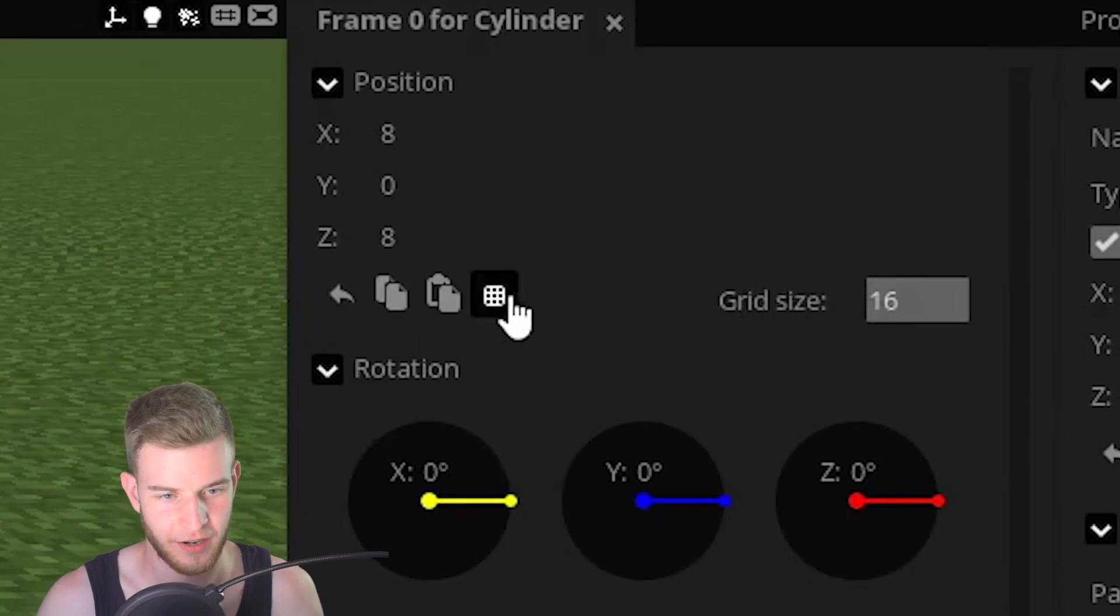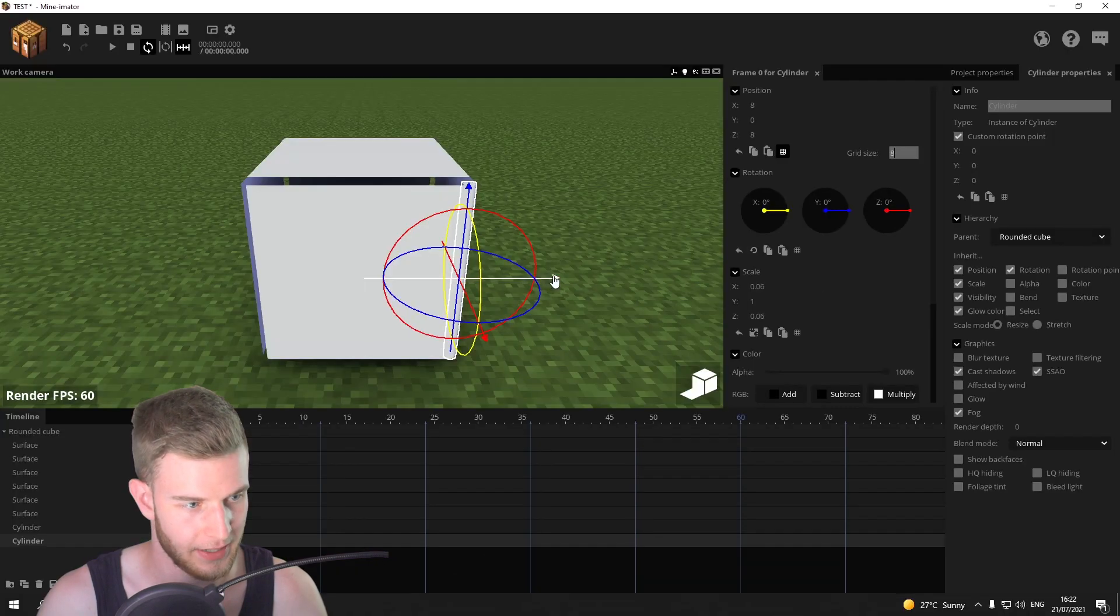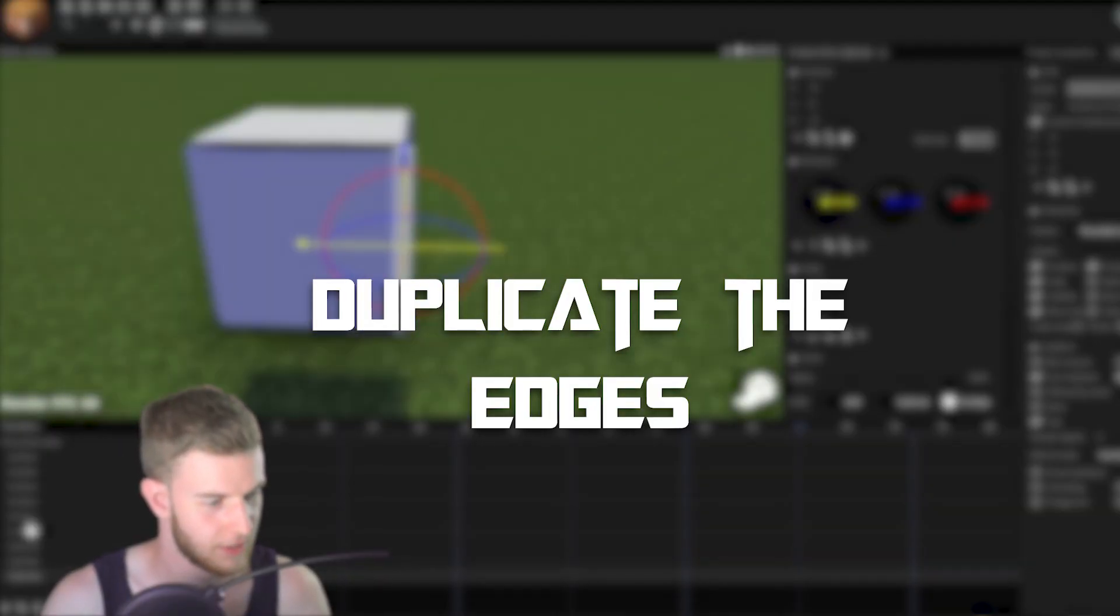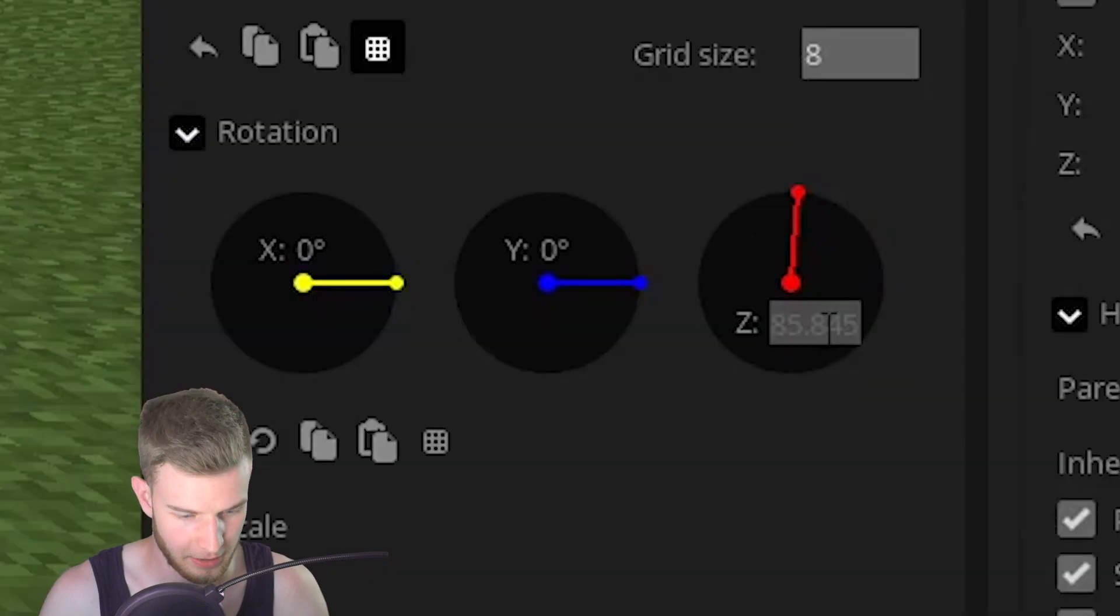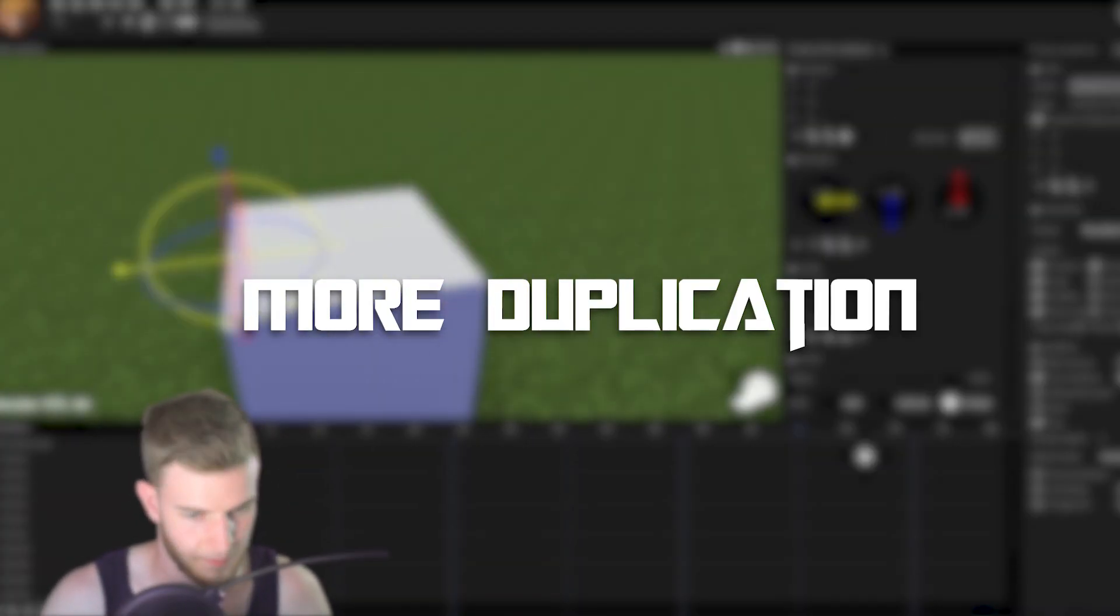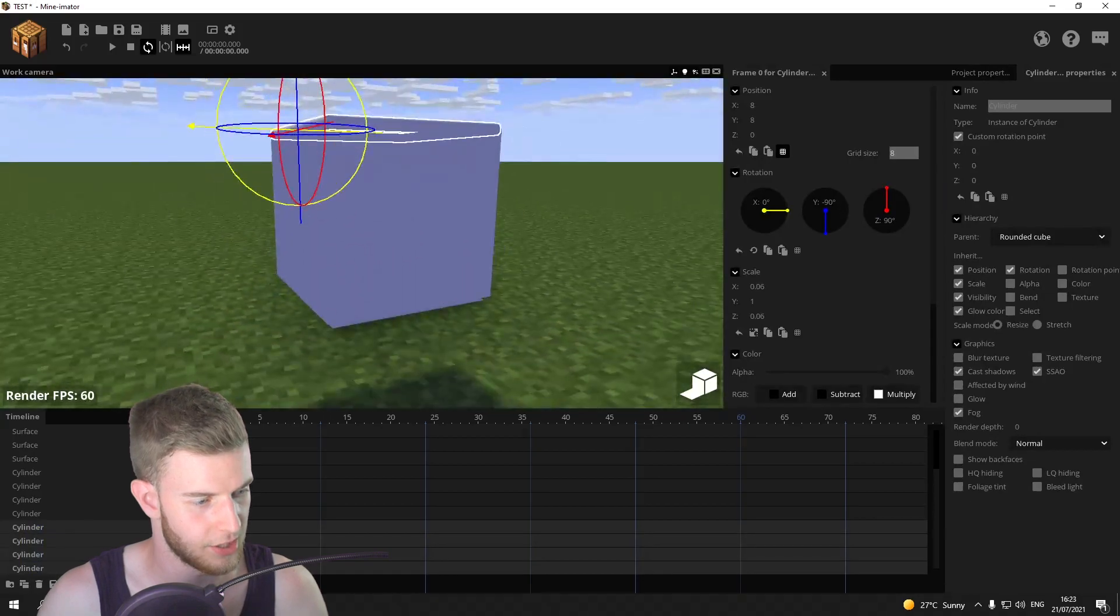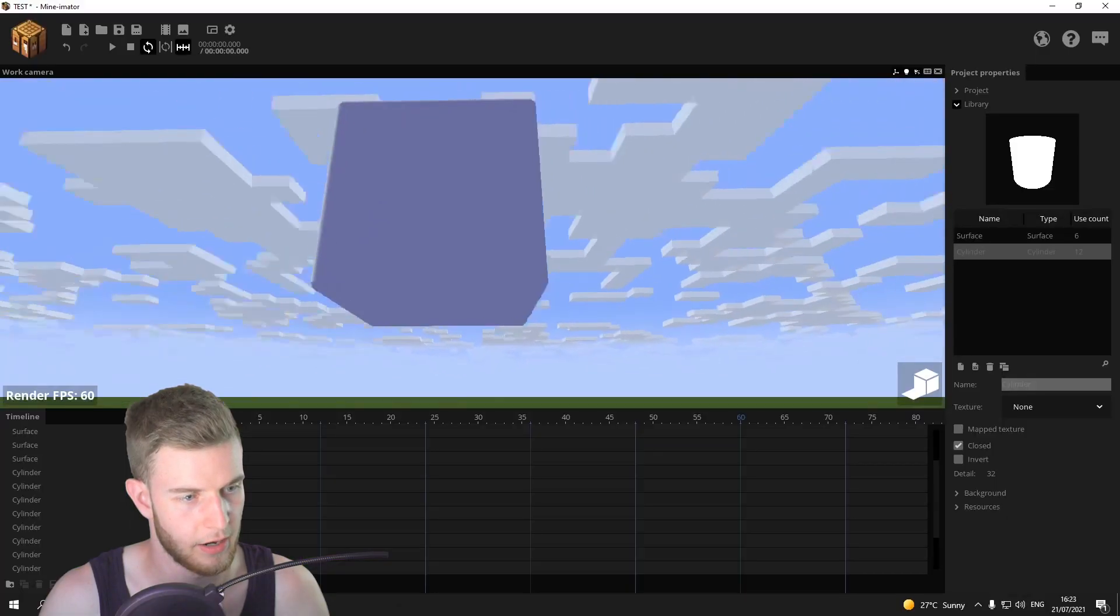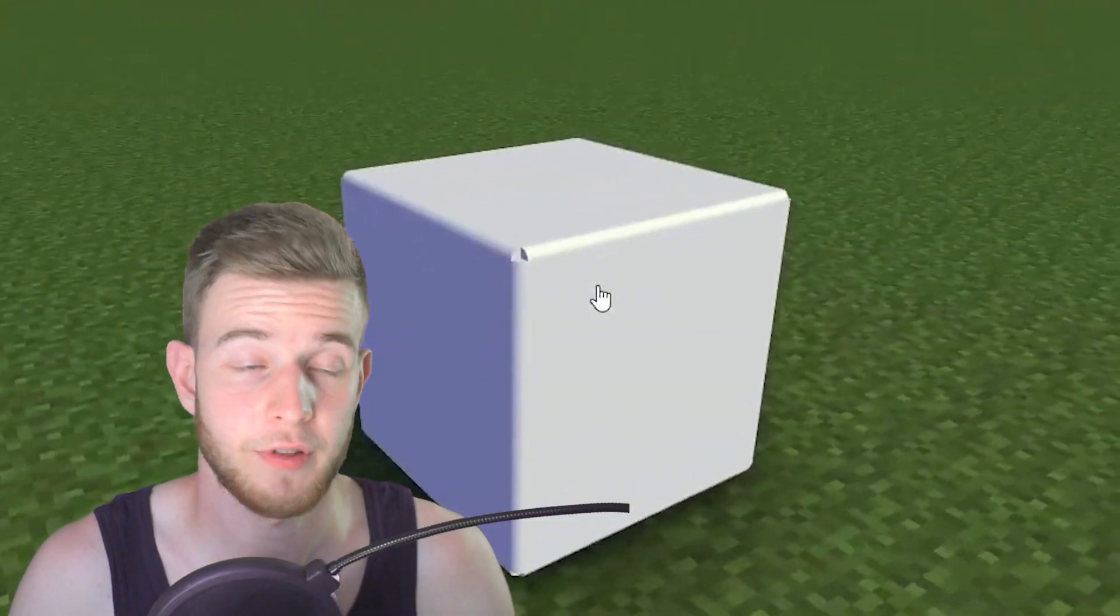Duplicate. I'm just going to turn on the grid. Put the grid size to eight so I can just snap it onto the edges like that. Now turn this 90 degrees and put it up. Now the upper four cylinders are already positioned. So I'm just going to duplicate all of them at once and put it down there. We have the whole rounded cube except for the corners.